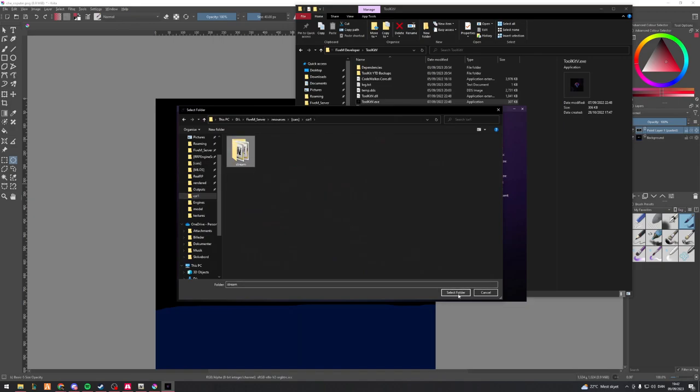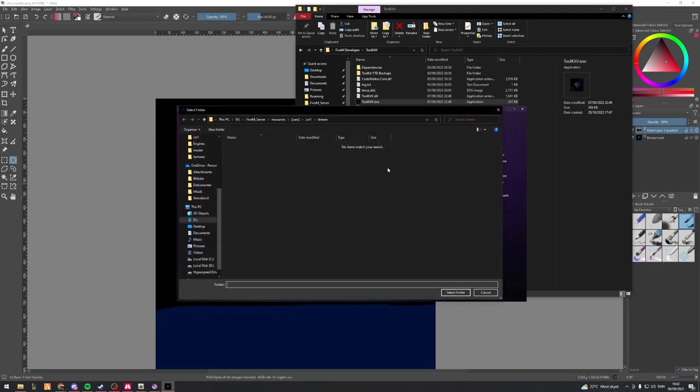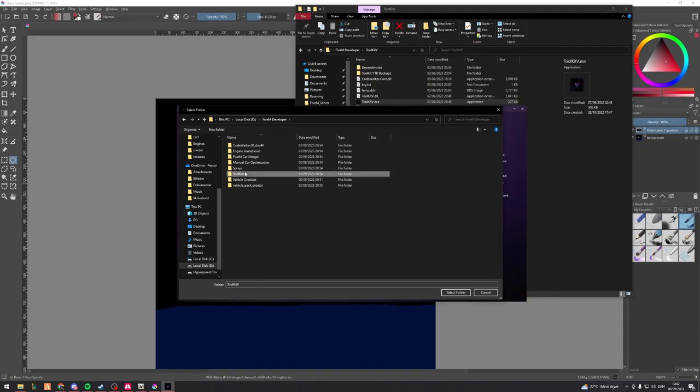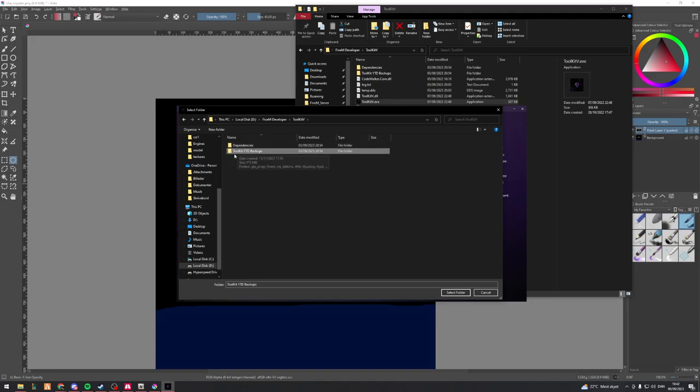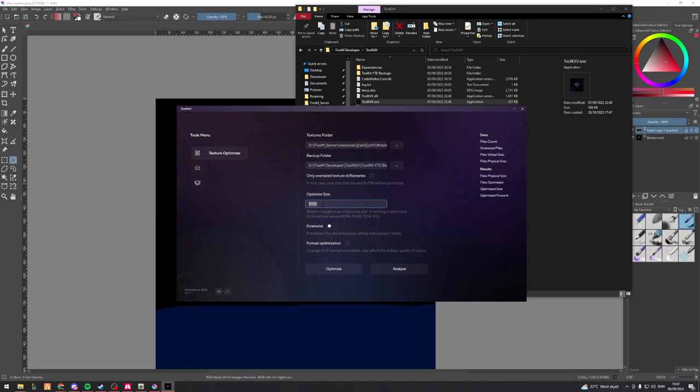Now that this is open, you are going to find your vehicle. In my case, it's the ZR1. So select the stream folder. For backup, I just like keeping backups of every single texture I do. Now I've got a folder called Toolkit ytd backups, and you always need to select a backup folder.